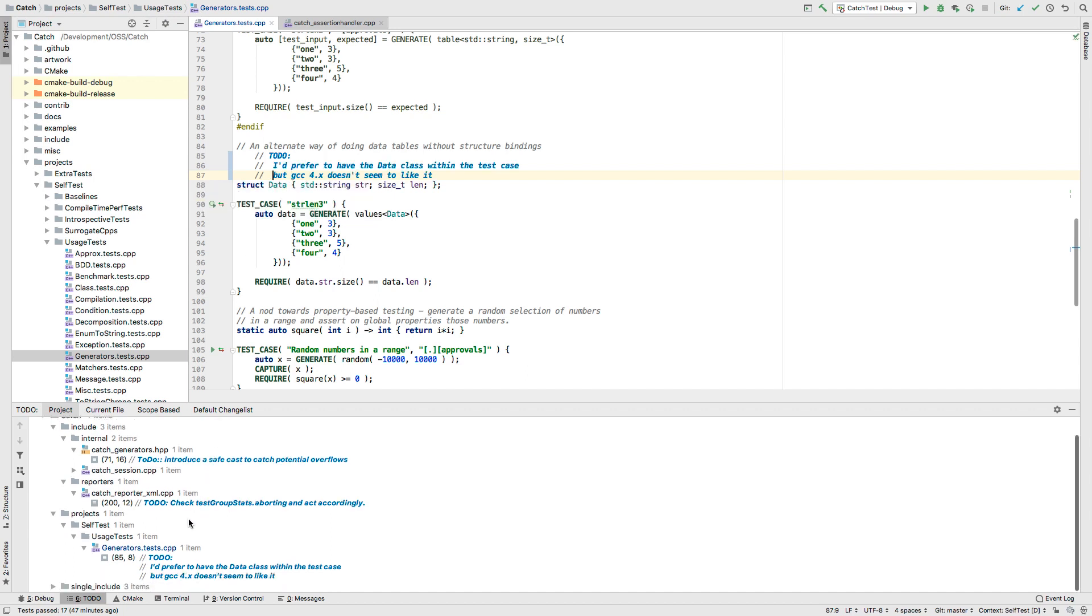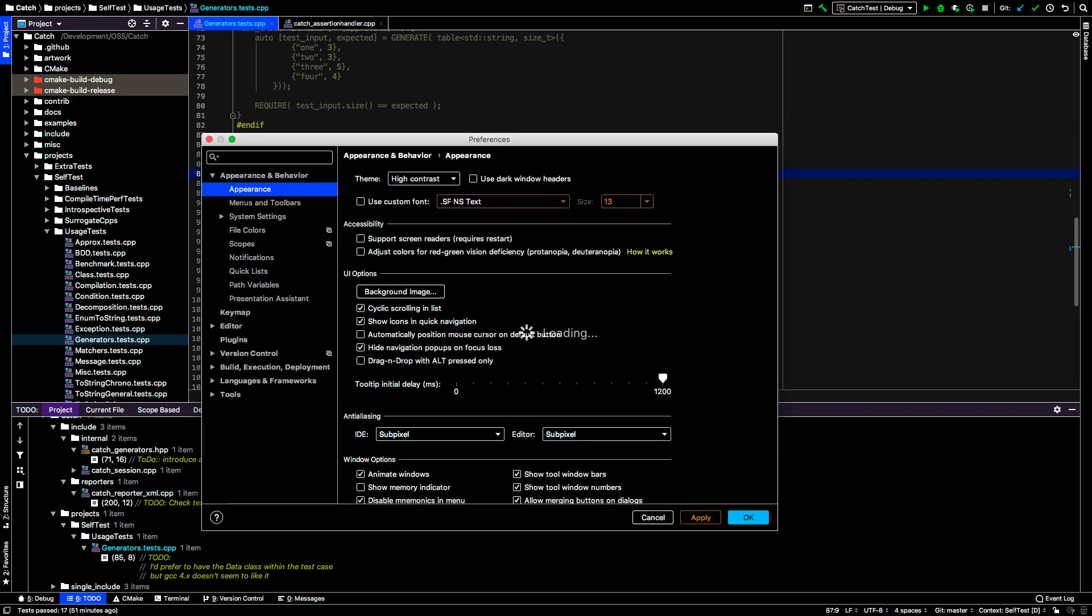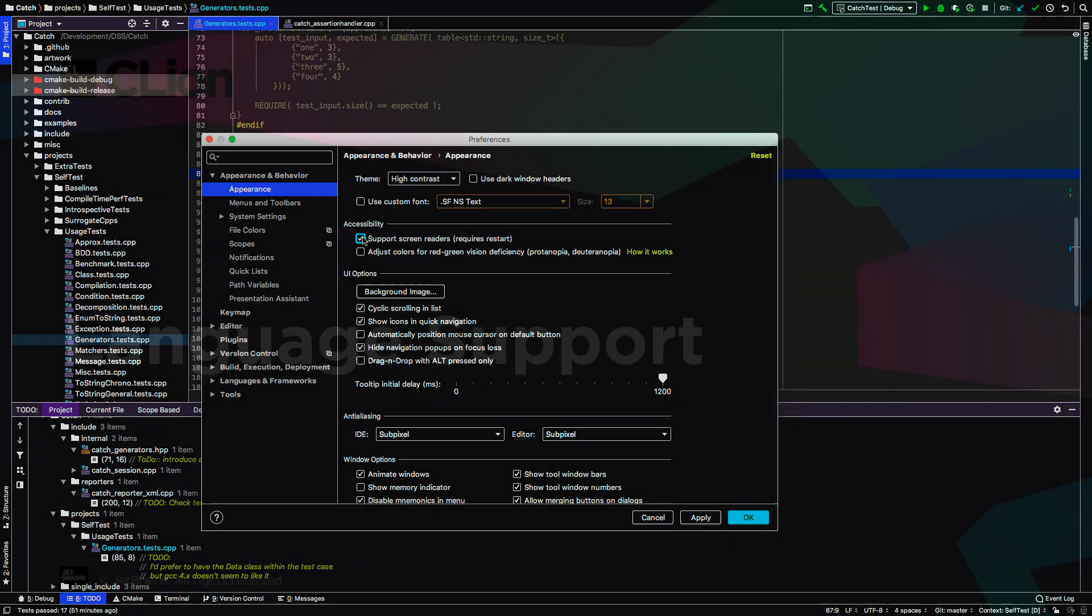And for those that need or just prefer it, we've now added a high contrast theme. You can set this in the appearance preferences. We've also expanded support for screen readers so they can read line numbers, VCS annotations and gutter icon tooltips.